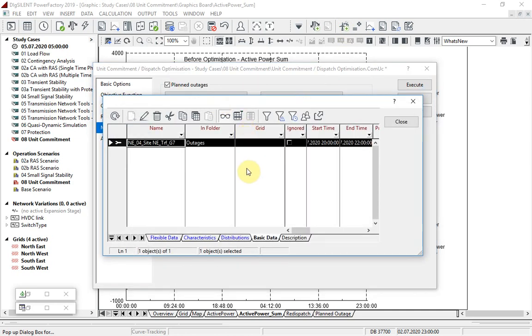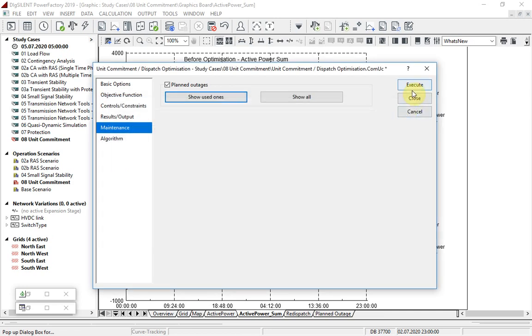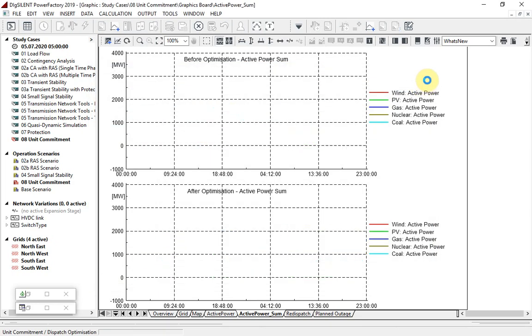We can now look at what happens when there is a planned outage on the generator transformer of one of the nuclear generators. The calculation is executed again.